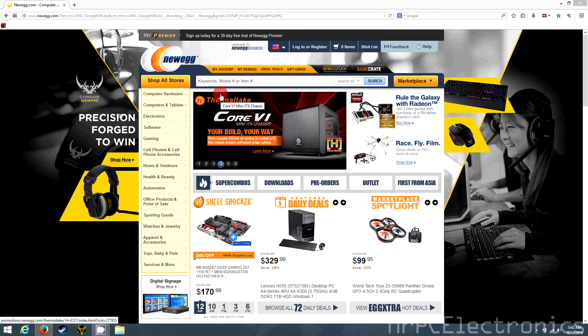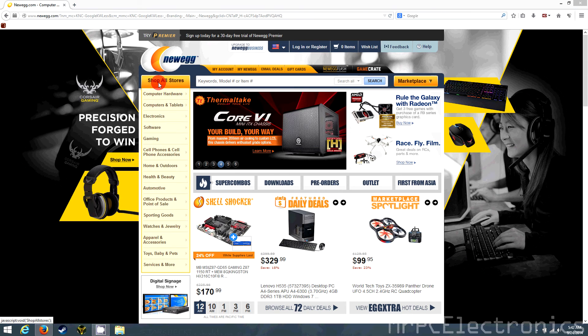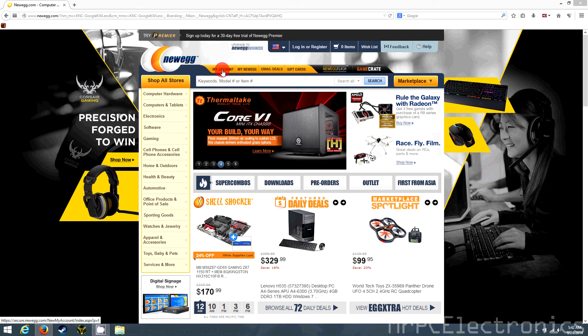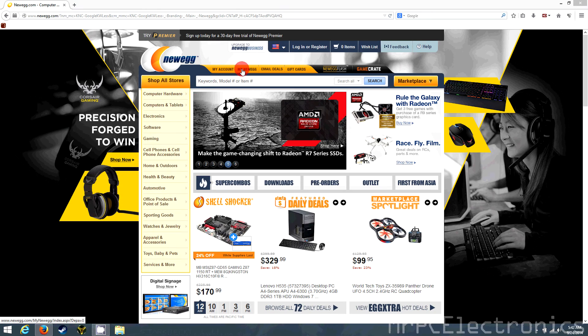All right, we're back now with a restart. And here's what it looks like. You got shop all stores and it's just as crisp as the my account and my Newegg.